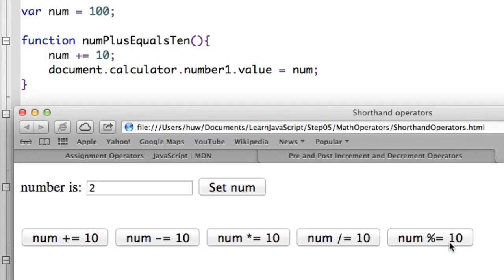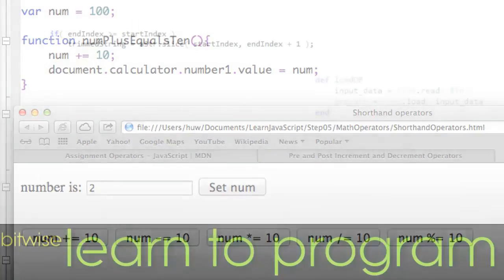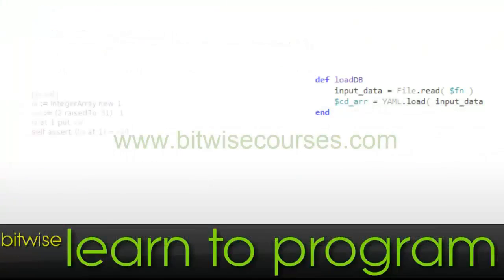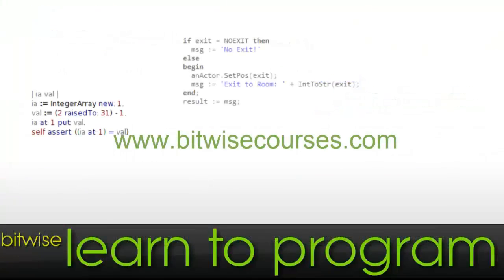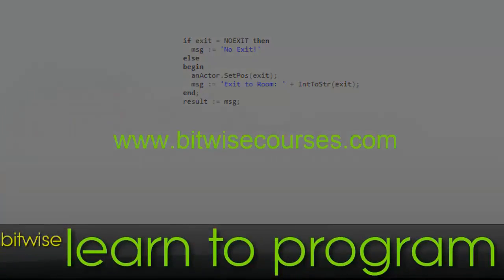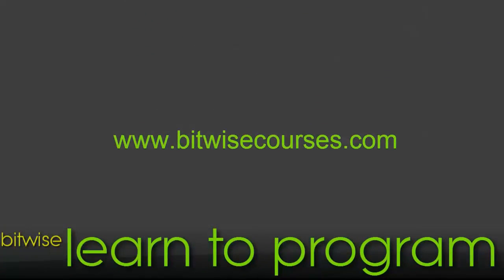So in summary, those are the common shorthand or compressed form operators that are available to you in JavaScript.